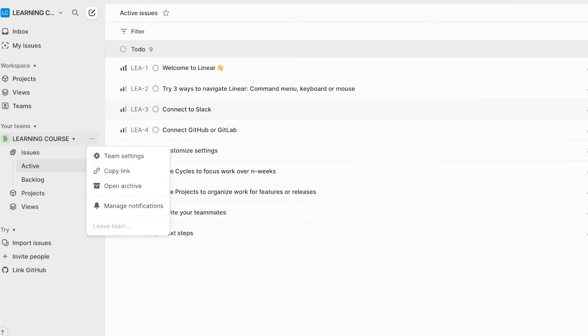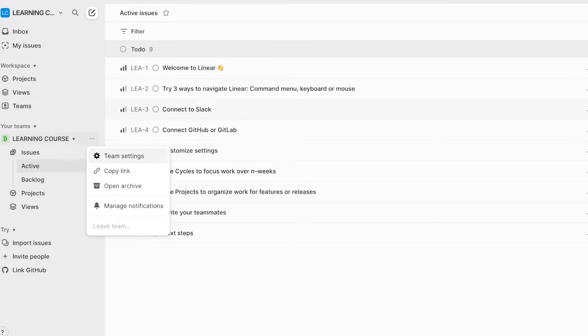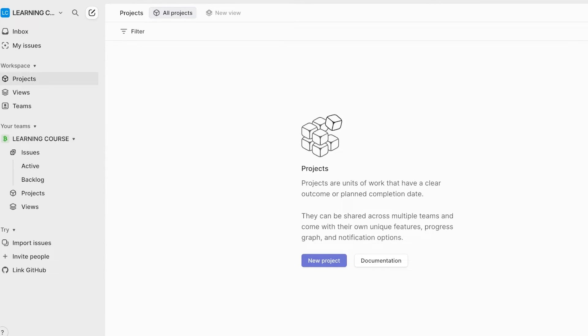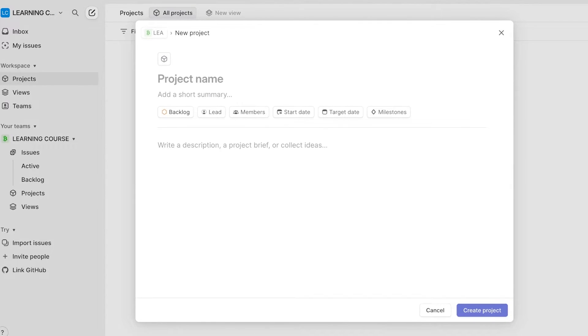In that, you will see different team settings that can be optimized. Now within a workspace, you can actually build multiple different projects. So click on project on the left and then click on new project.